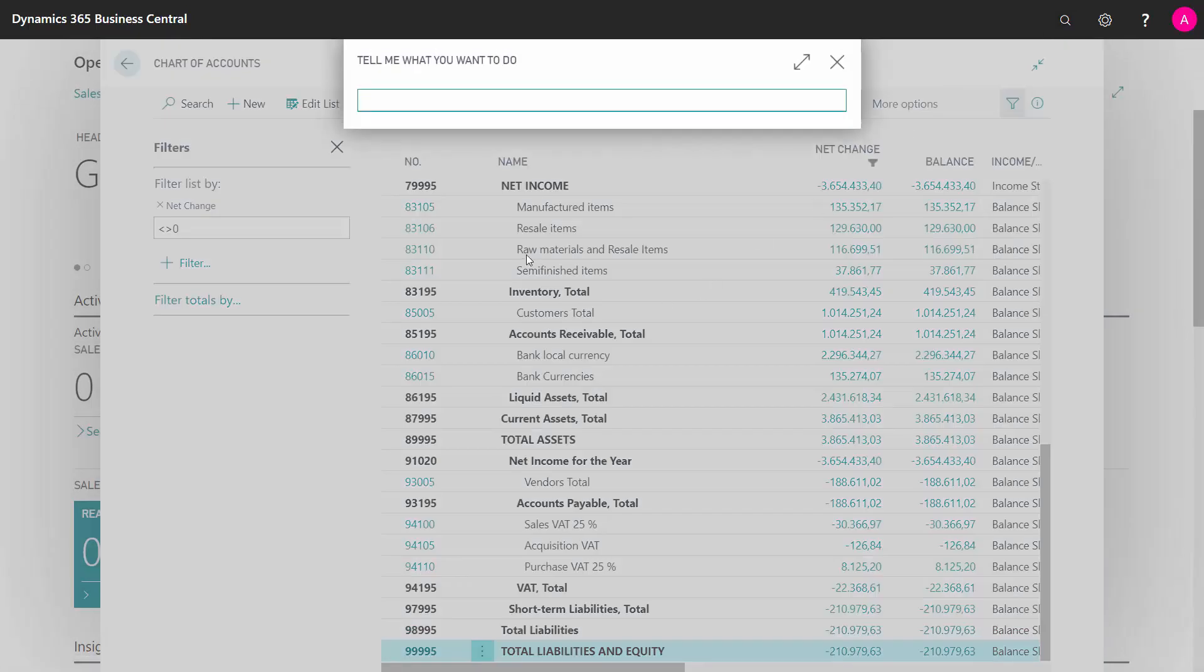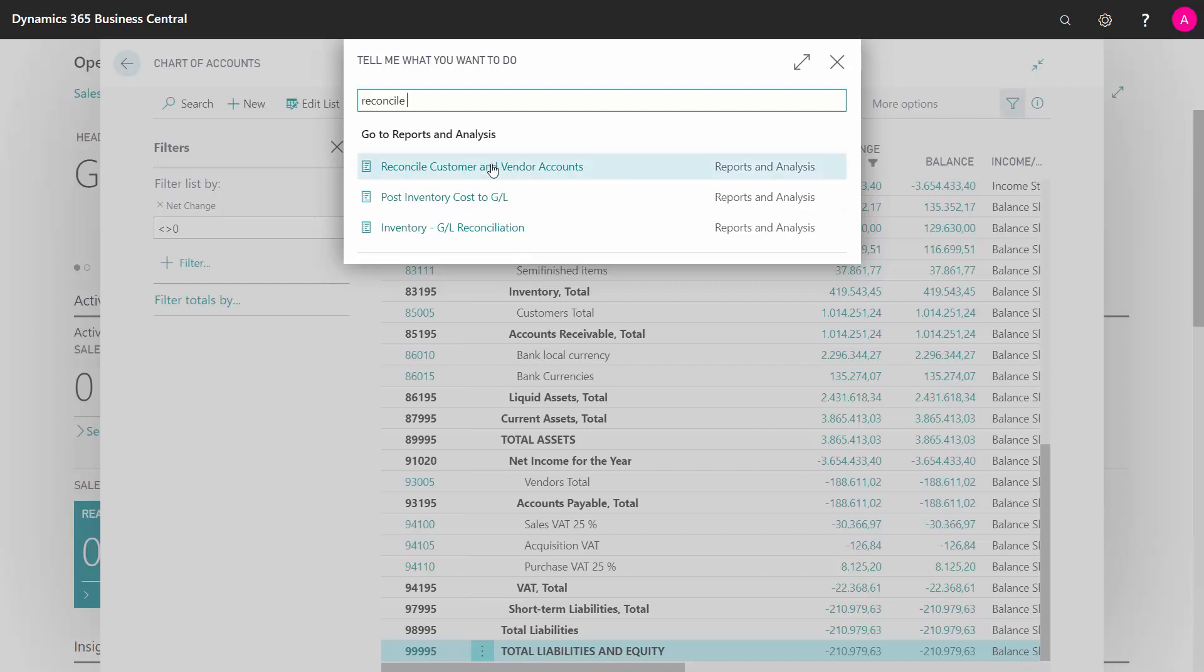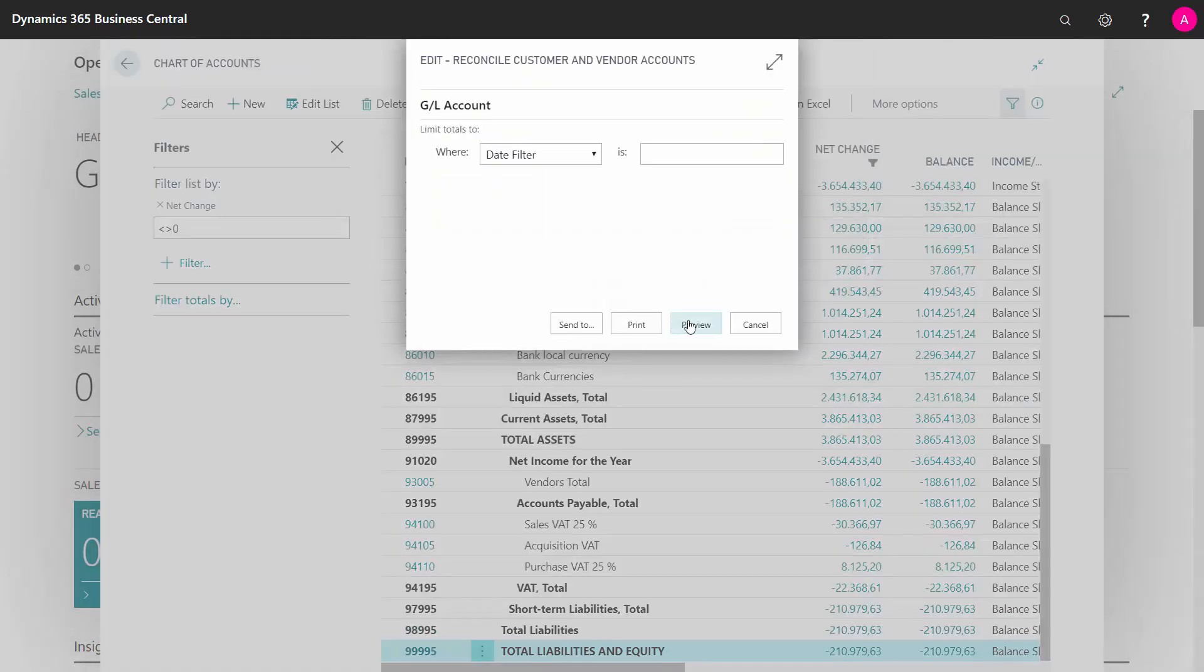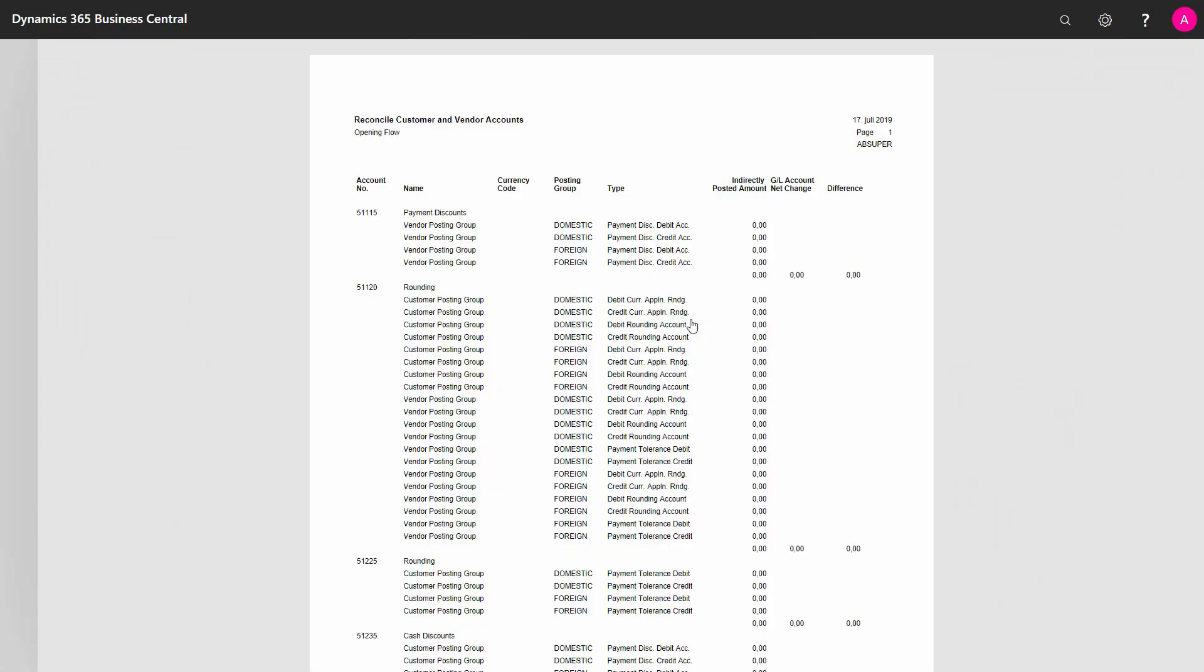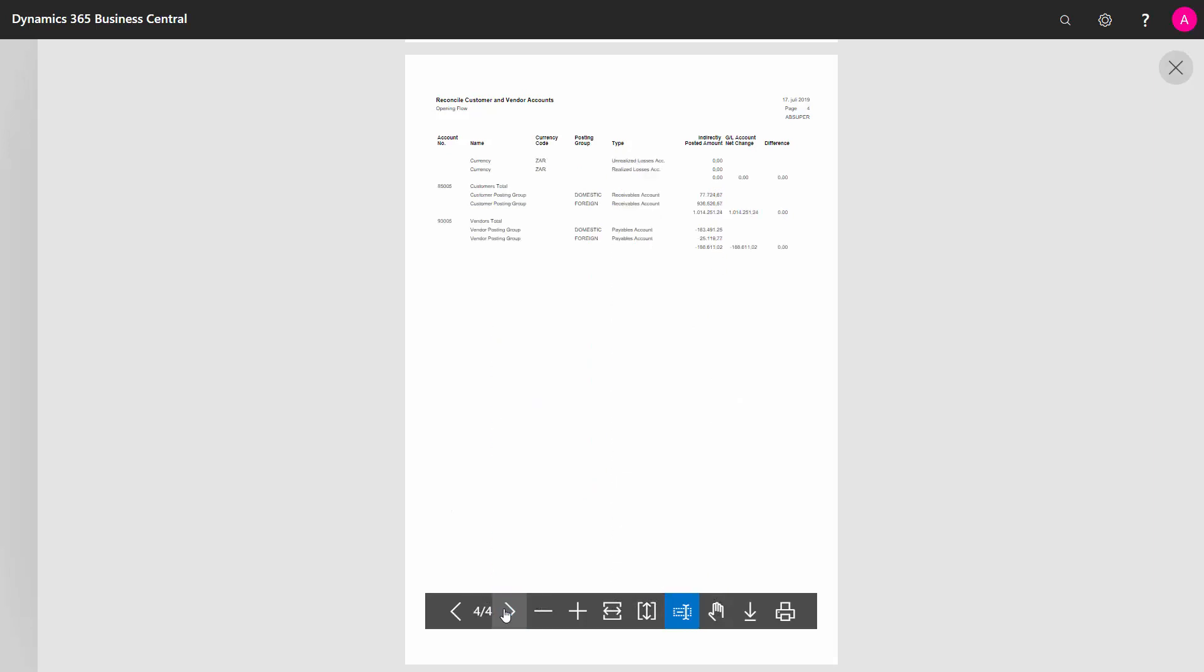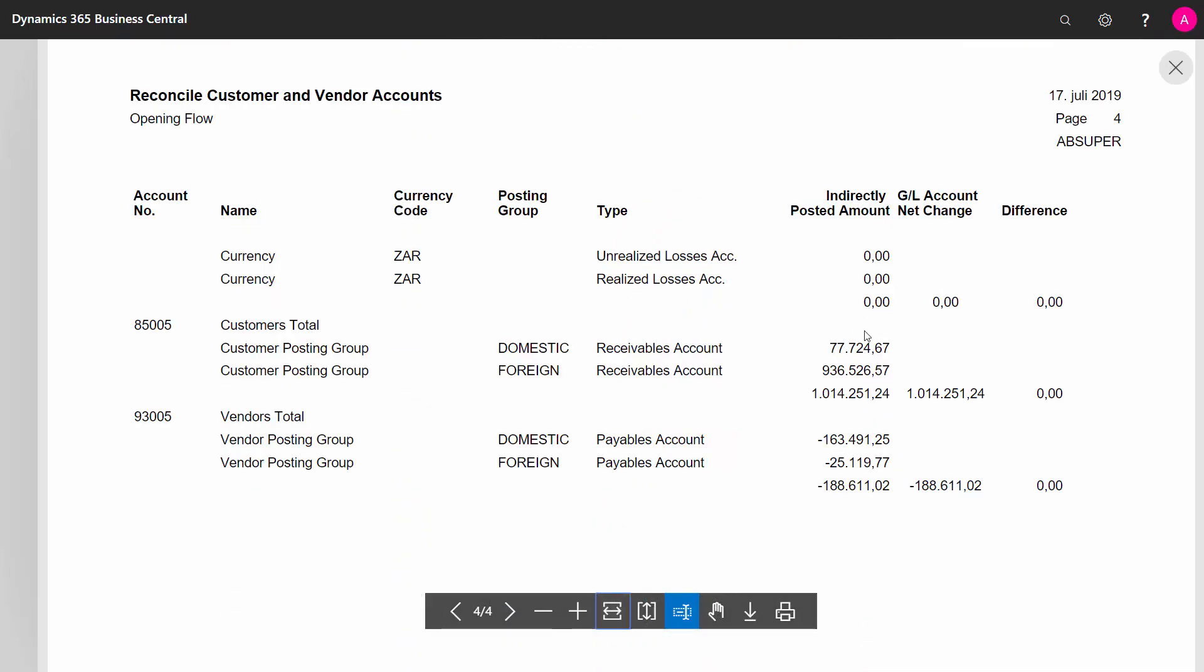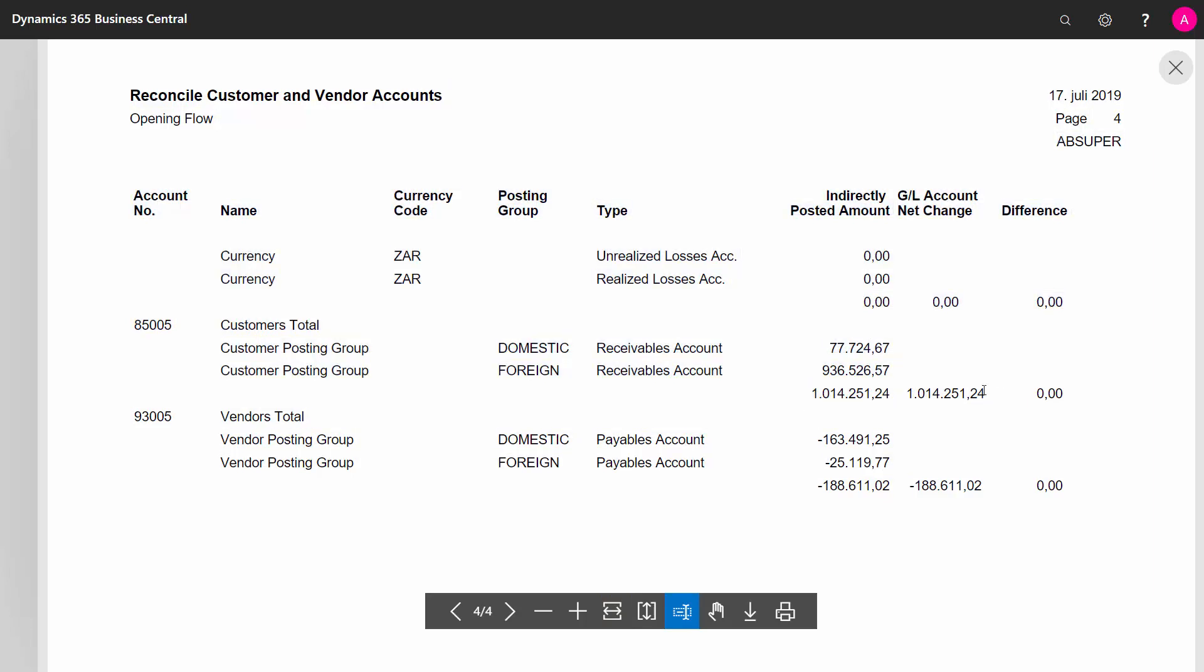Likewise, I would like to reconcile my customers and vendors, and the reason I'm doing all this is because the opening journal is entered manually, so I could have entered whatever numbers I want in there, so I like to check that everything is correct here. I will use the report for reconciling here. I can see that my customer ledger entry and my GL entry on the customers equals, and there's no difference, so that's very nice.